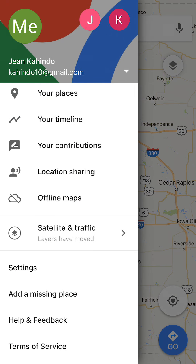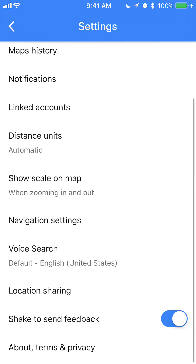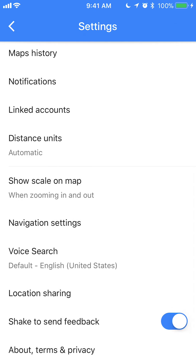Once you tap that, look at the bottom where it says Settings and tap on that. Once you get here, slide down to where it says Navigation Settings and tap on that.